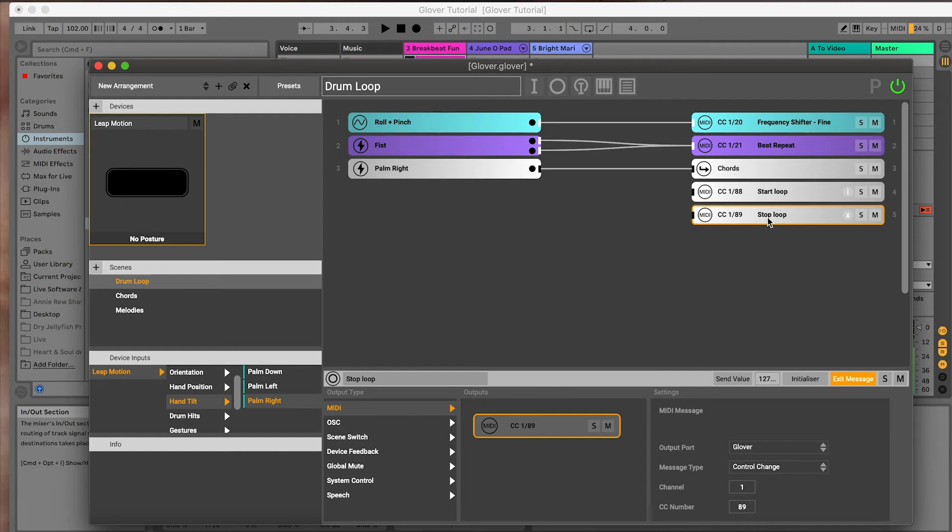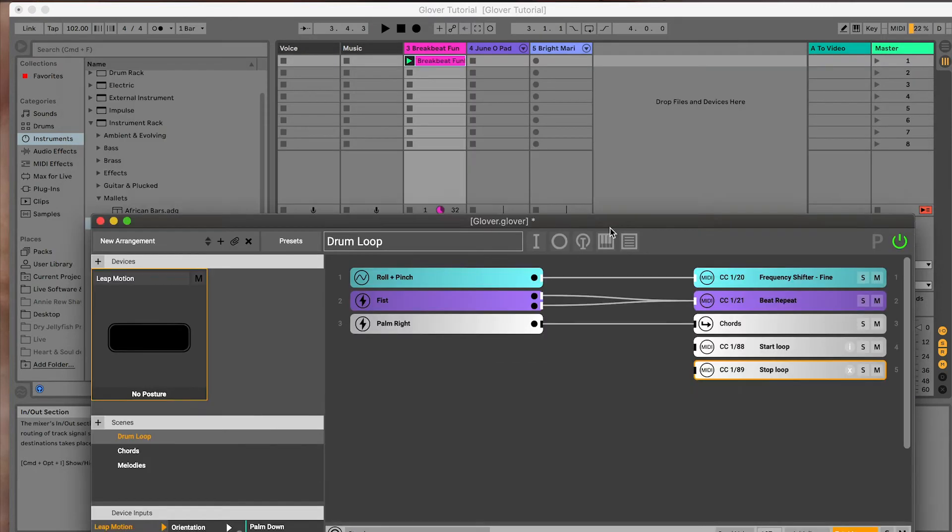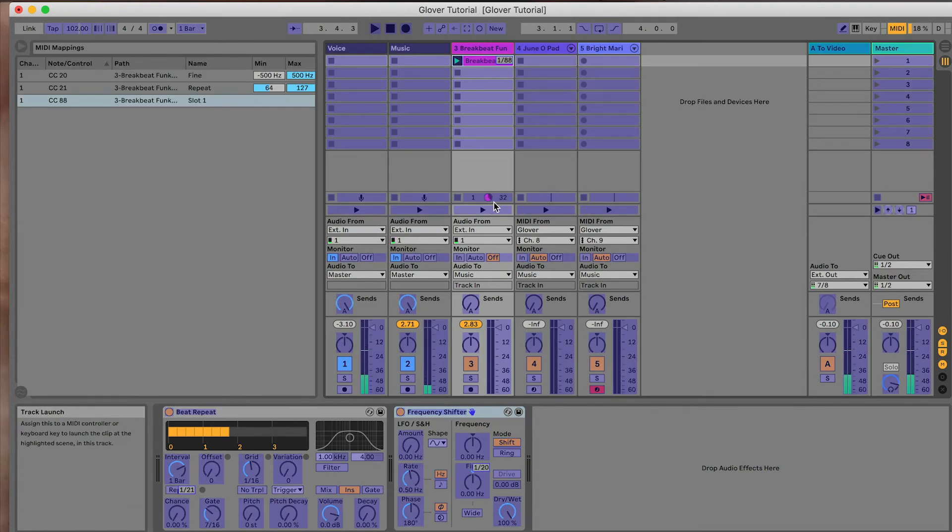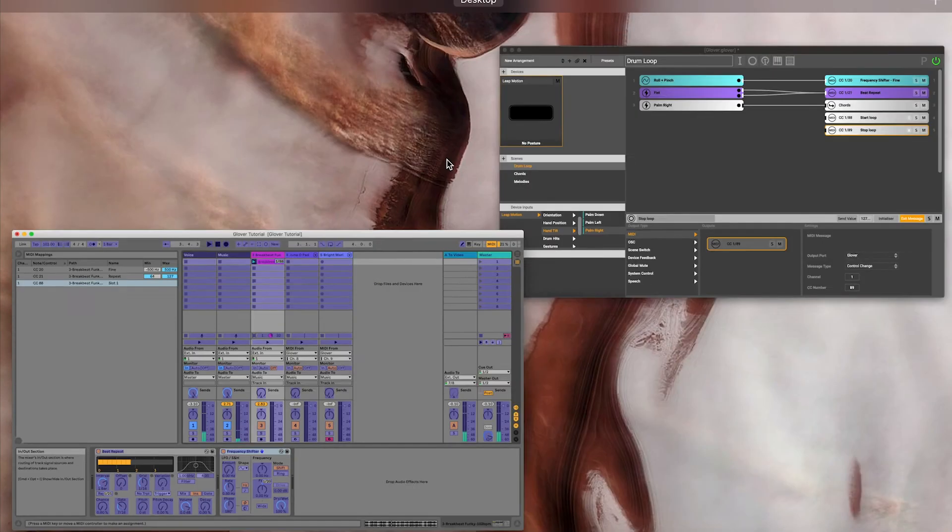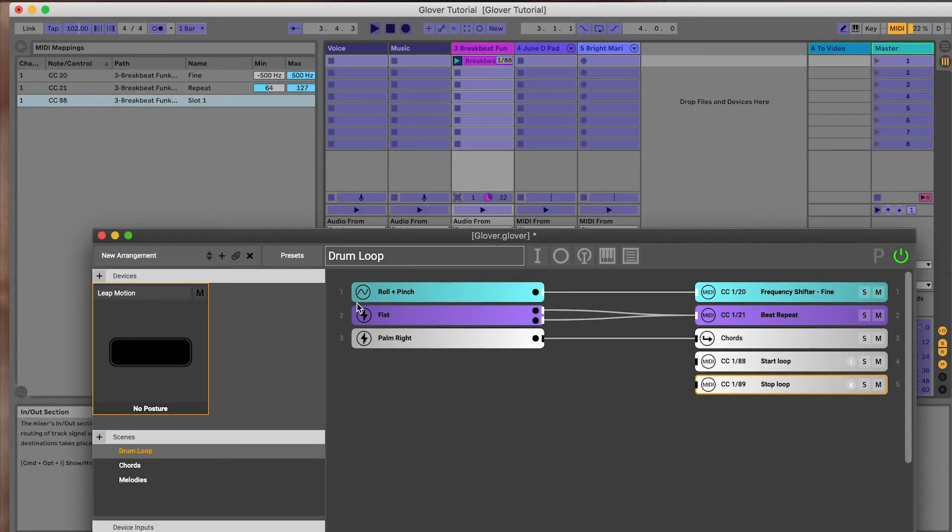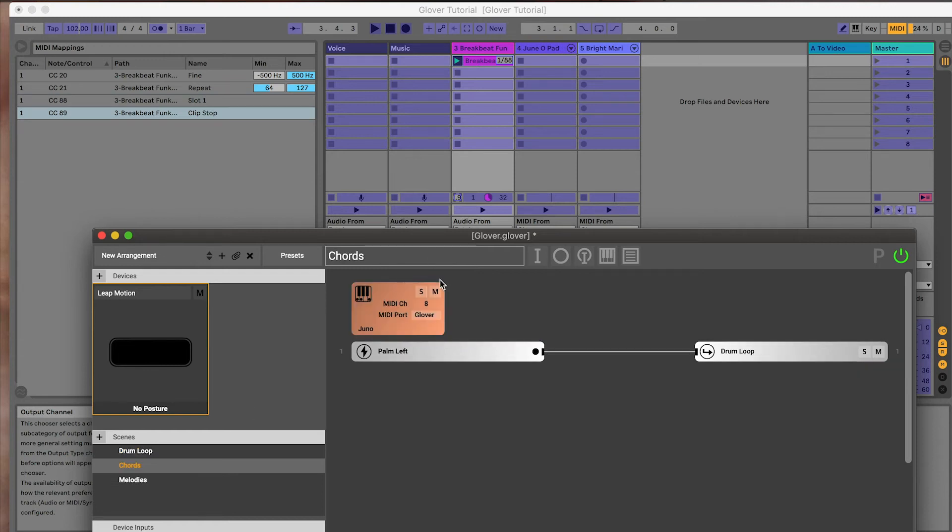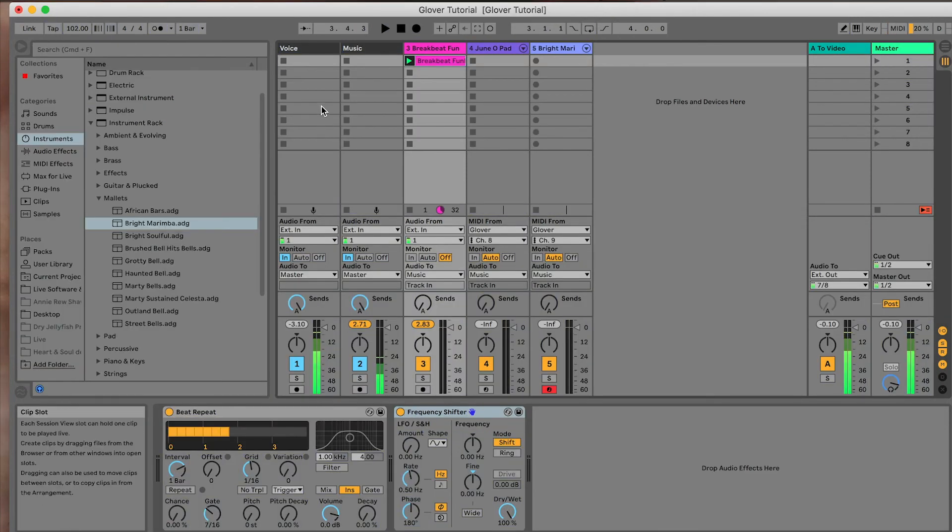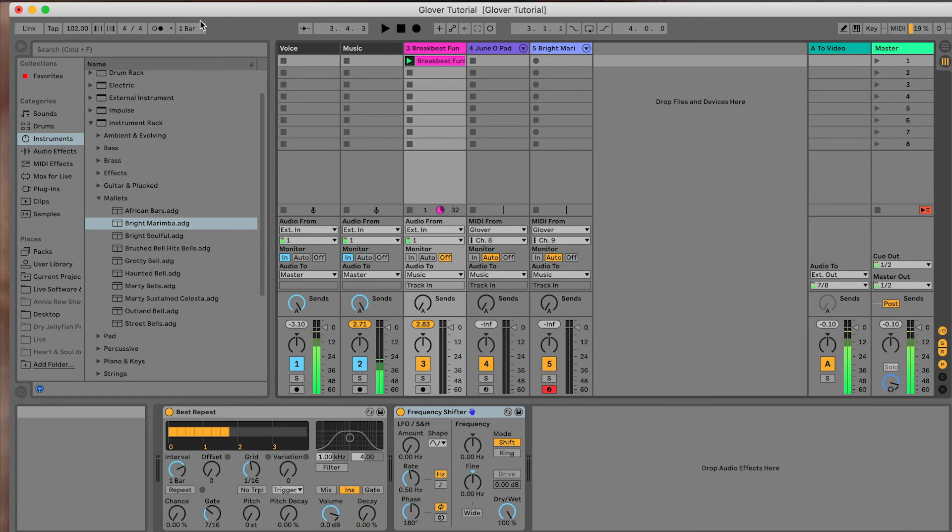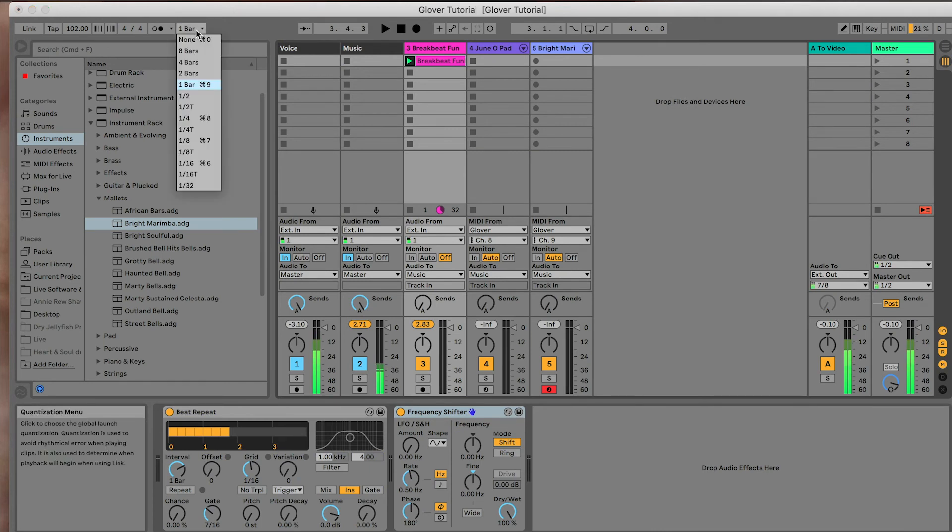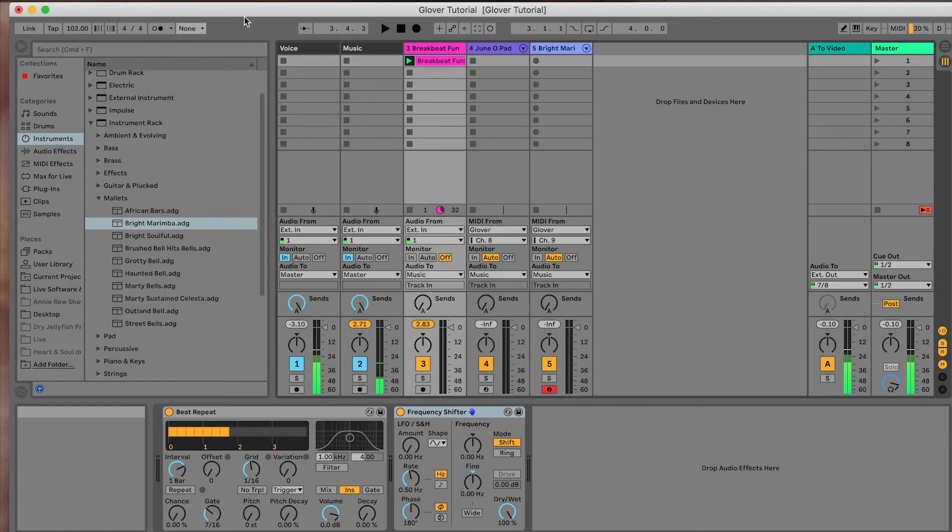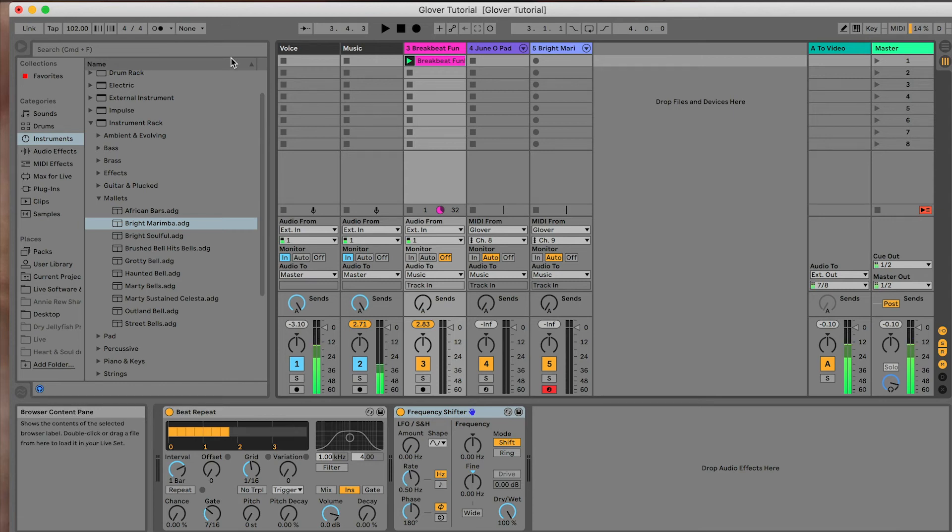We've got our start loop and stop loop. Stop loop is an exit message. In here, this is the little stop loop button. I'm going to click on that and then back in Glover, we're going to leave the scene and you'll see a little thing there pop up. Now, just to make this work, I'm going to go here. This is the quantization level. I'm going to set this to none. What happens is often when you stop a loop in Ableton, it will wait for the end of the bar. There's much greater ways to do this than that. I'm not going to go into them here because this is not an Ableton tutorial.